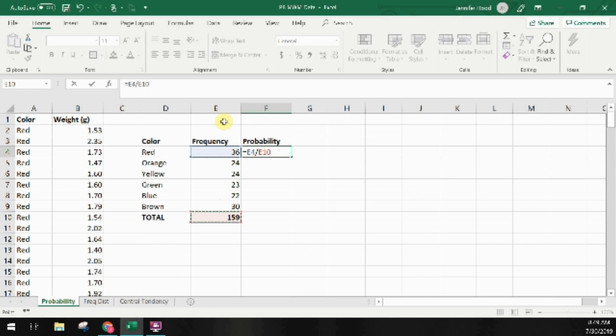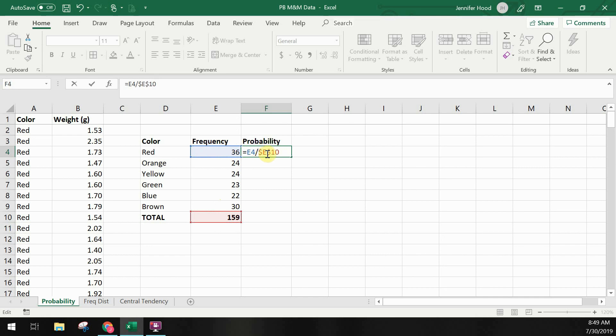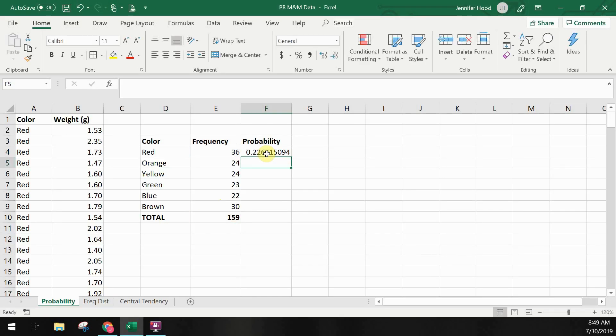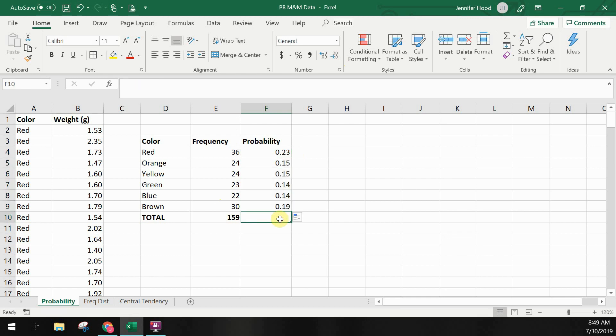I'm going to clean this up a bit by dropping my decimals down two places and copying this formula to the other cells. Again we're summing up the probabilities under the total and I'm expecting the value to be one.